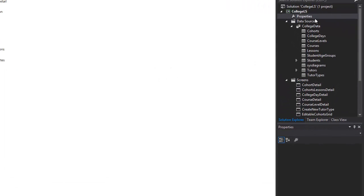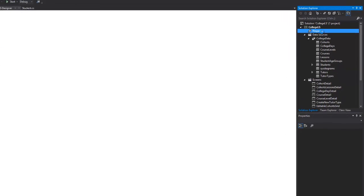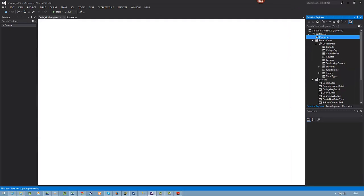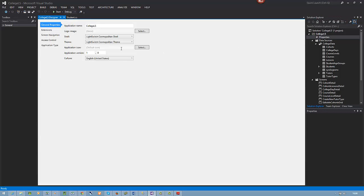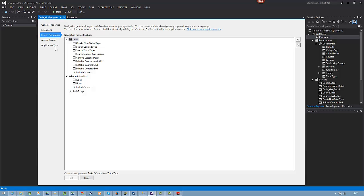You'll notice I've got properties highlighted. If you click that you get a whole range of properties that can be set for the application. Let's change its name because College LS won't affect what the underlying application is called, but it may be more meaningful to the user. Let's call it Screen Navigation.